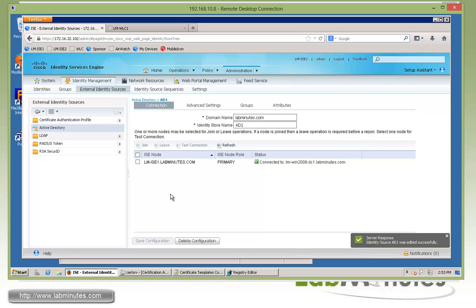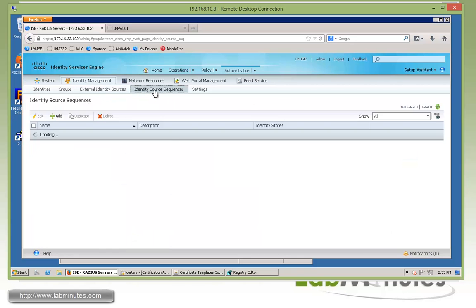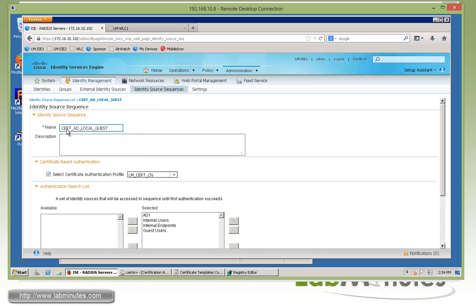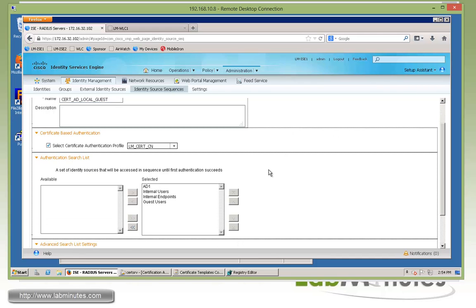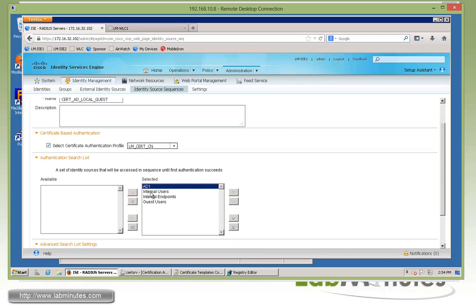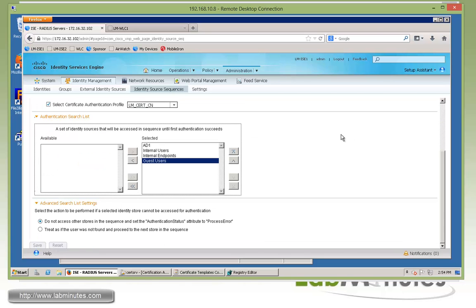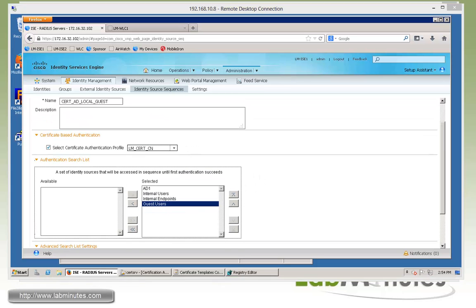Once we have our identity source, we can look at identity source sequences, which we have already configured. That's called cert-ad-local-guest with the identity source defined in that order. AD on top, then we'll search the user for internal database, internal endpoints, and eventually guest user. We're going to use this in a second as part of our authentication policy.